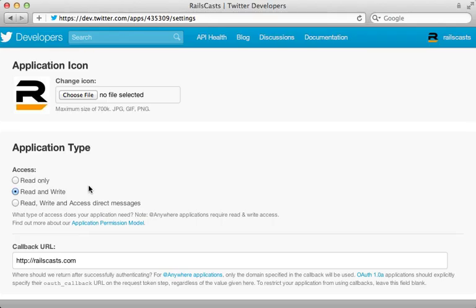Now quick word about requiring read write access for your app. Be careful not to abuse this. And if you are posting tweets under someone's account, make sure that they know about it and that they can see the full message before authorizing it because it really can give an app a bad name.